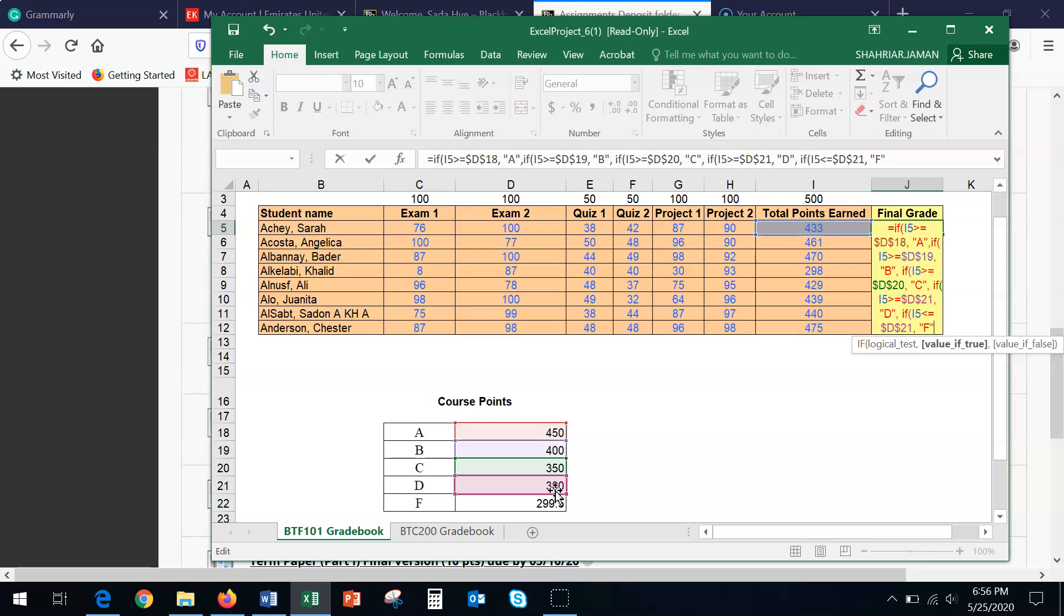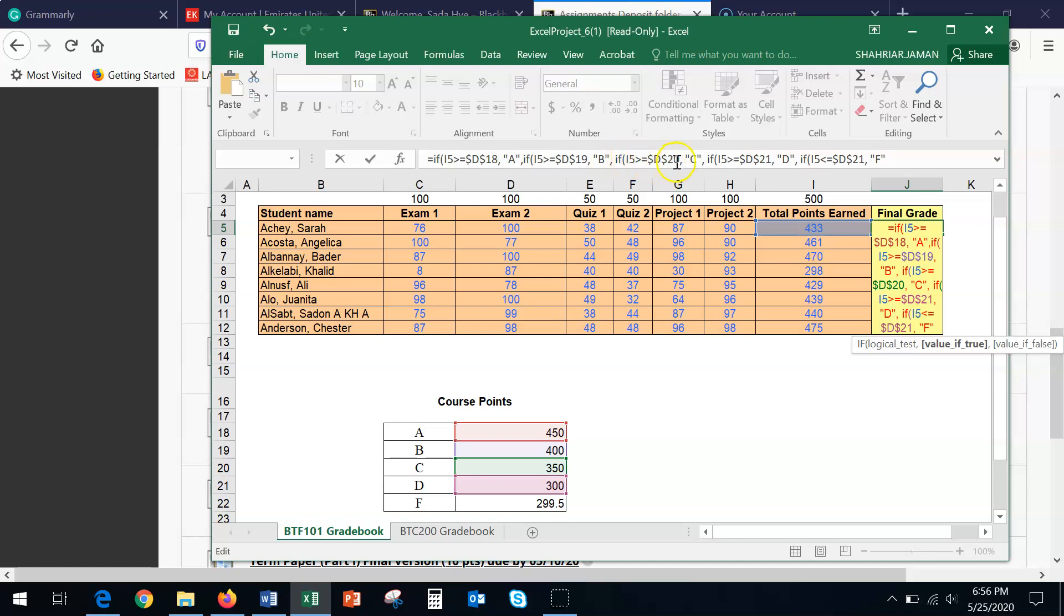So this time, we don't need to put comma anymore, because we're done. So what we did, again, if you look at this situation here, if I5 greater than or equal to D18, inside the quotation, if it's true, then the student gets A. If I5 greater than or equal to D19, if it's true, the student will get B. I5 is greater than or equal to D20, the student will get C. Or if I5 is greater than or equal to D21, then the student gets D. And the last one is, this time, I'm going to put less than or equal to, because anything is below D, the student will get an F.